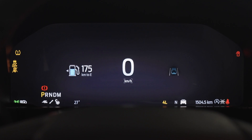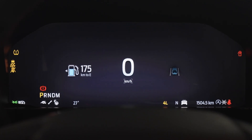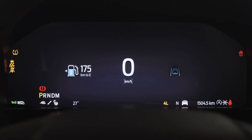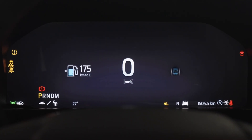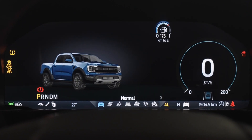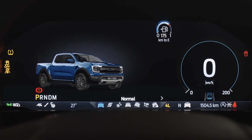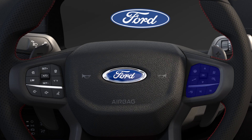Your Ford Ranger Raptor has a 12.4 inch digital instrument cluster which can be configured to display as much information or as little as you like. Let's take a closer look.